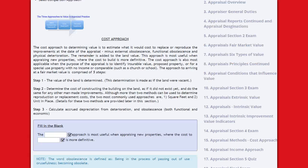The cost approach to determining value is to estimate what it would cost to replace or reproduce the improvements at the date of the appraisal, minus external obsolescence, functional obsolescence, and physical deterioration. The remainder is added to the land value. This approach is most useful when appraising new properties, where the cost to build is more definite.